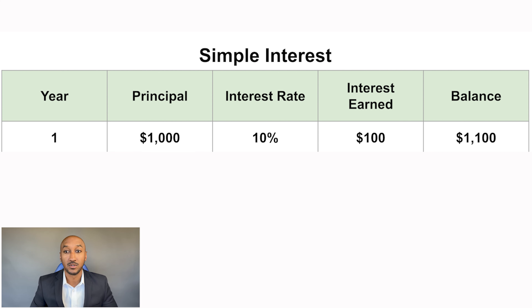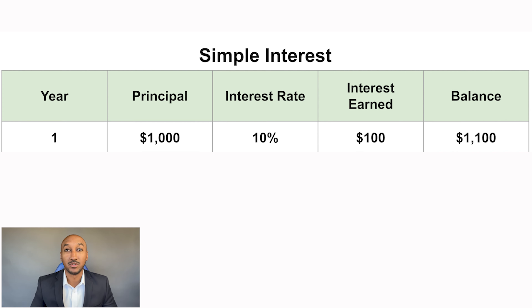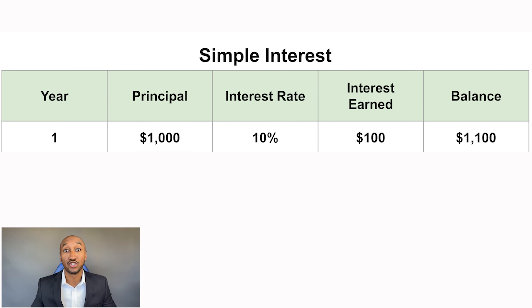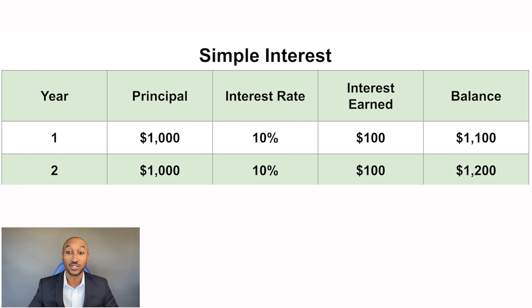Here's an example of simple interest. On this chart, you can see we have the year, the principal, the interest rate, the interest earned, and the balance. This example is assuming you put in $1,000 one time and that's all. So in year one, you make 10% on that $1,000, which is $100.